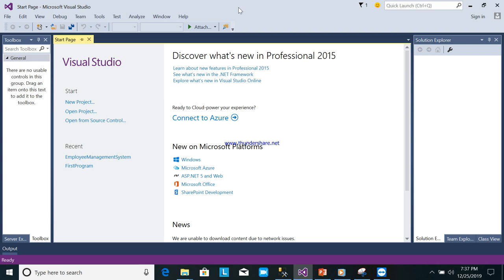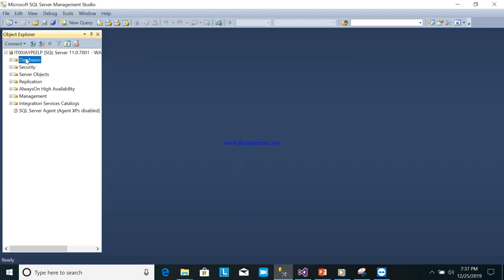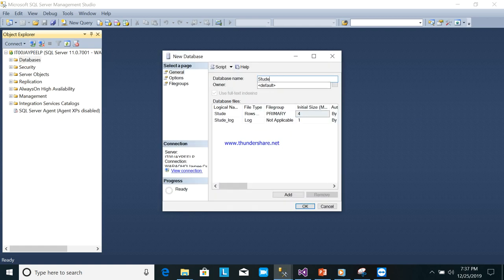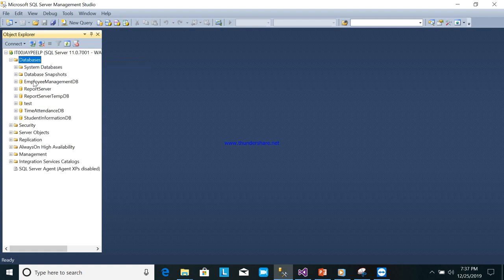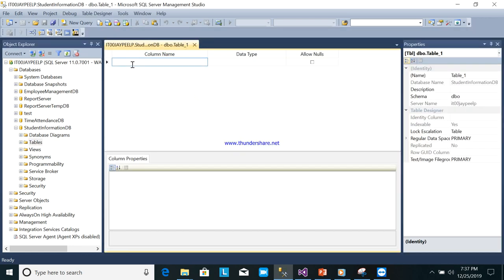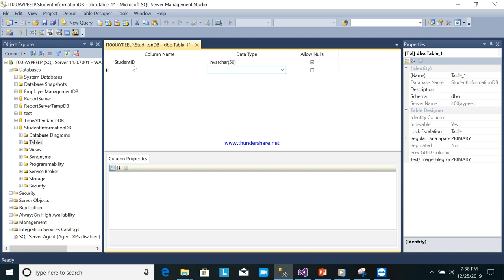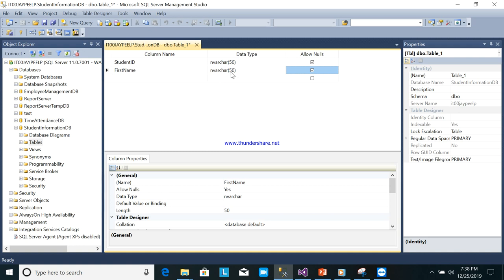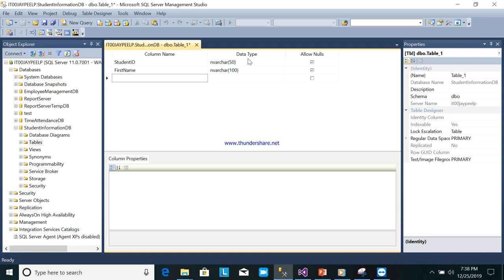I will create one database named Student Information DB. You can see it here. Next, I will create one table. The columns will be: student ID in varchar, then first name in varchar — I'll put 100 for the string length.